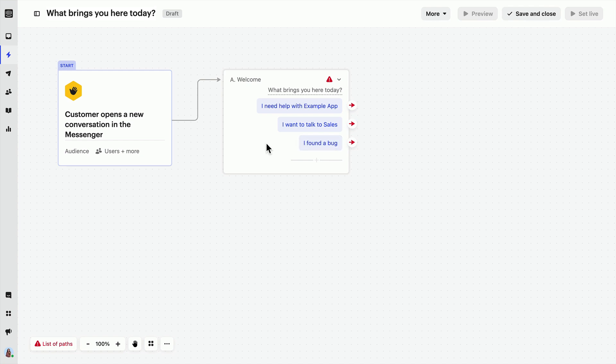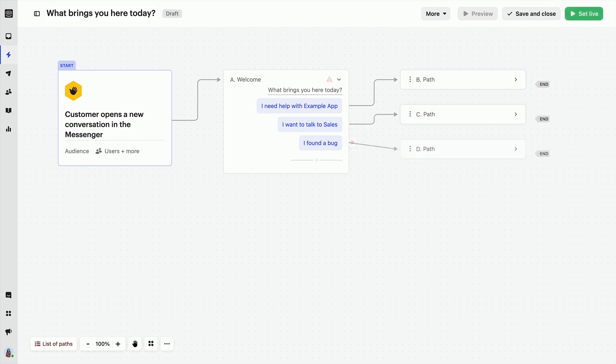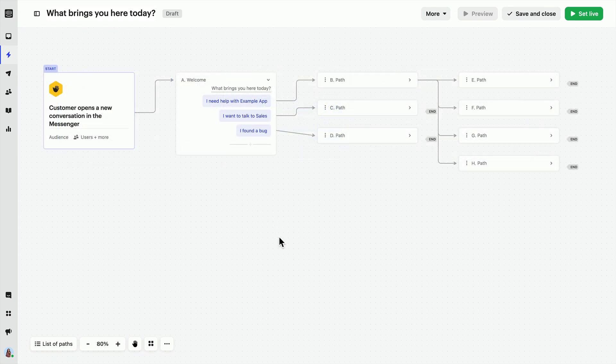We can add a new path for each of these reply buttons. One for customers who want support, the second for customers who need to talk to sales, and the third for customers with a bug report. Once we add some appropriate content for each path, we're ready to go.